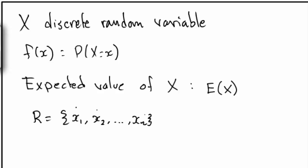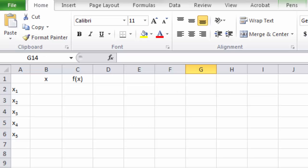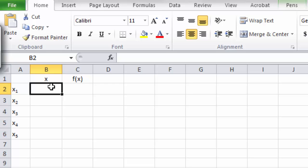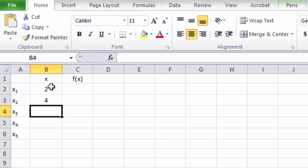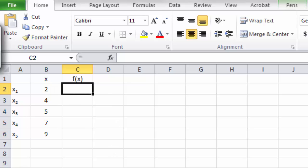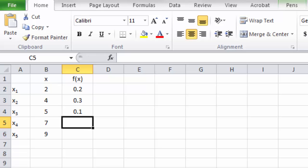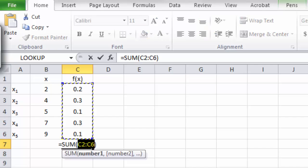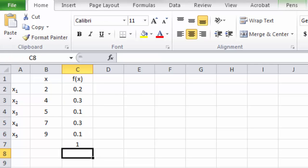For a concrete example let's move to Excel. Here x can take five different values — I'm just making up some values: 2, 4, 5, 7, and 9. We also need to specify the probability distribution function, the probabilities for each of these values. Let's double check that the probabilities add to 1 — yes they do. This setup completely defines a discrete random variable: we can see the range 2, 4, 5, 7, 9 and the probability distribution function given for each x.